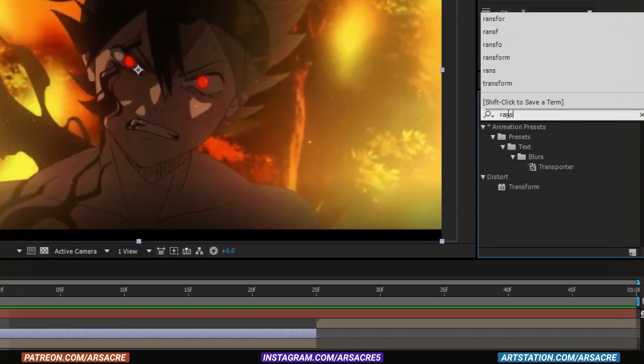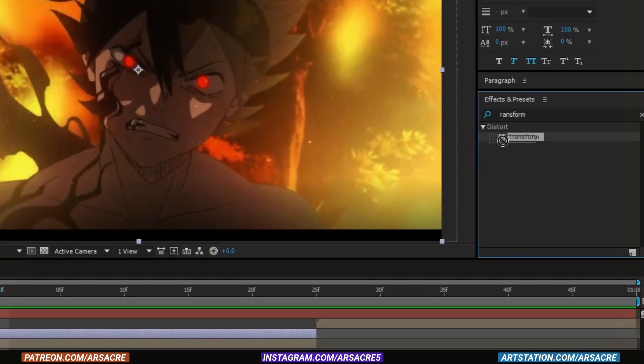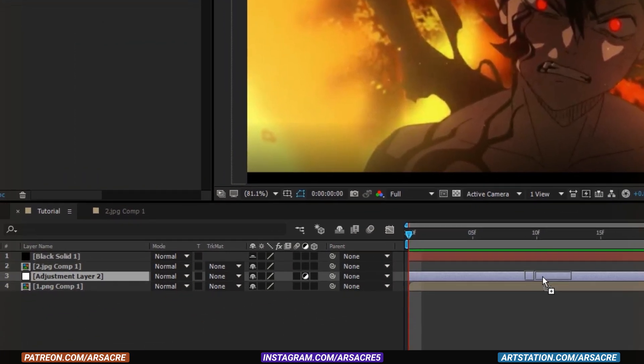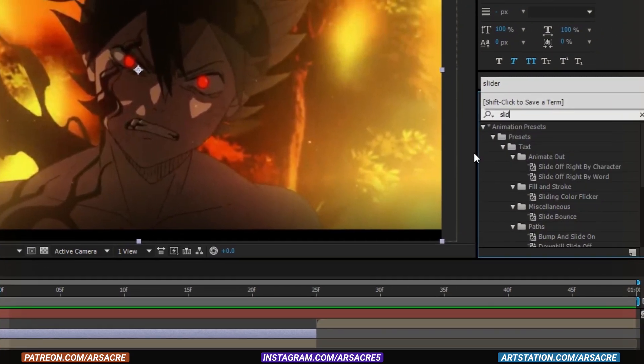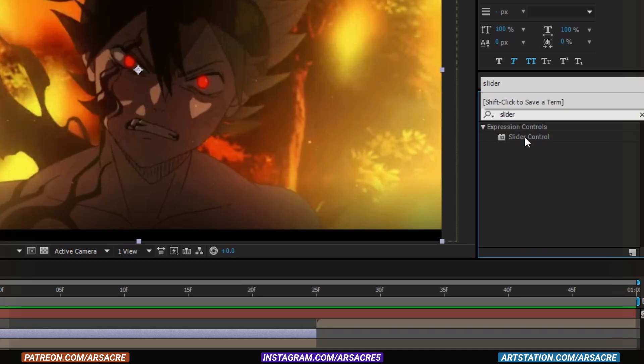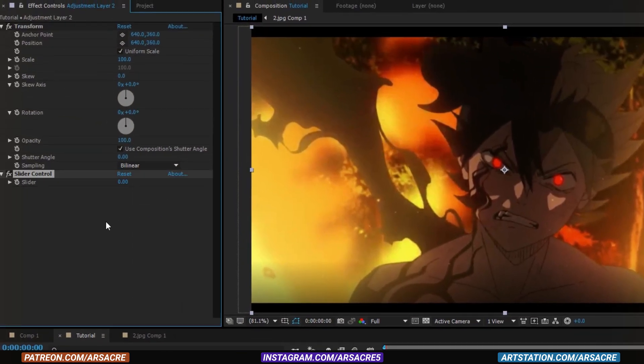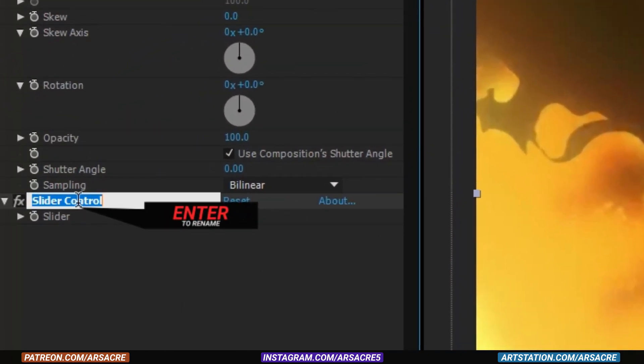Put a transform effect to it. Then put a slider control effect to it. Rename it.